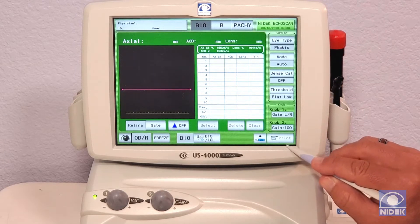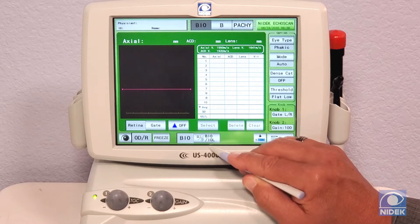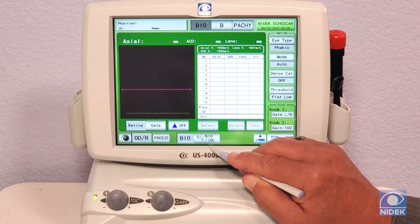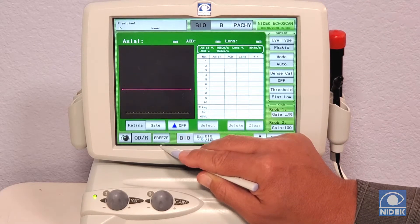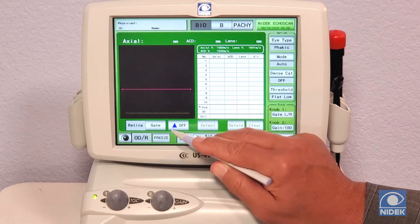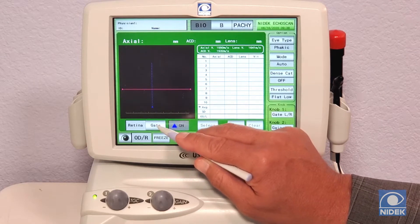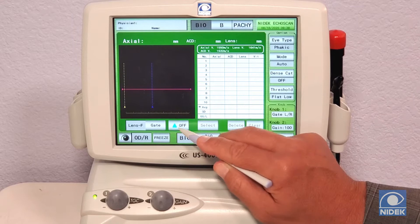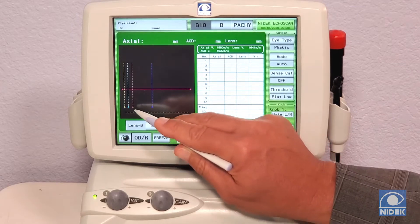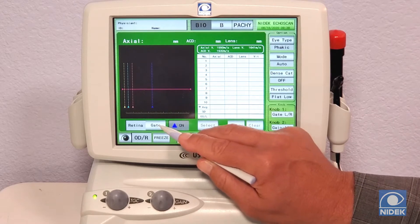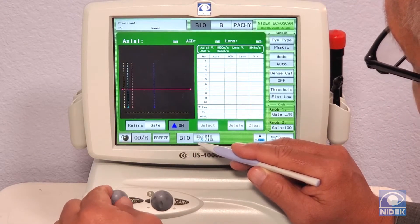Down here we have print, and you can also save to your USB. This is biometry to IOL for your IOL calculations. This is your live screen. These are your gates — we have automatic gates, but if you'd like to turn them on manually, you have retina, cornea, front of lens, and back of lens. These gates can be individually moved by turning the time gain gate control.